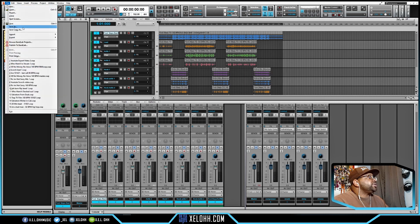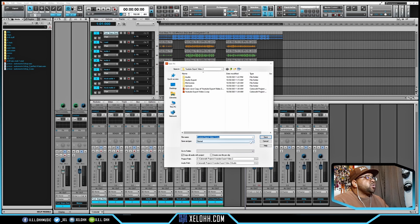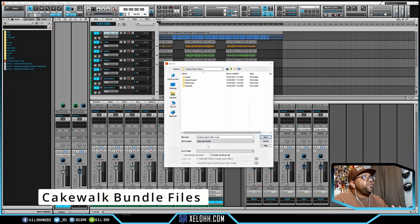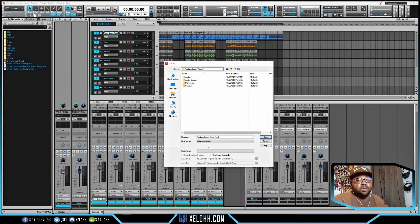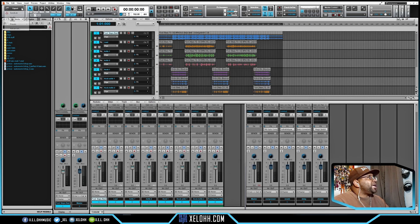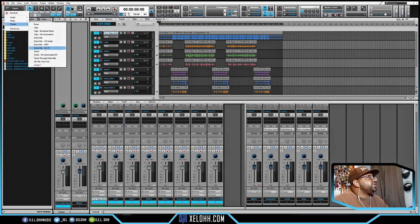Another way is to go to Save As and change the format from Normal to "Cakewalk Bundle." What the bundle does is take all your audio files and plugins and bundle them together, so if the other person has the same plugins it's easier for them to open. But this is only useful if you're sending it to someone who actually has Cakewalk. They also have presets on here — you can set up your own presets, as you can see I've made a couple.